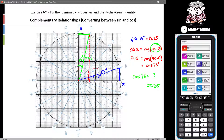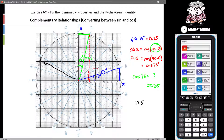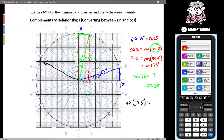Now let's go over to the second quadrant. We'll do another angle — 155 degrees, which is about here. There's my line. The sine of 155 is asking for the vertical component, and the vertical component of that is about 0.42.